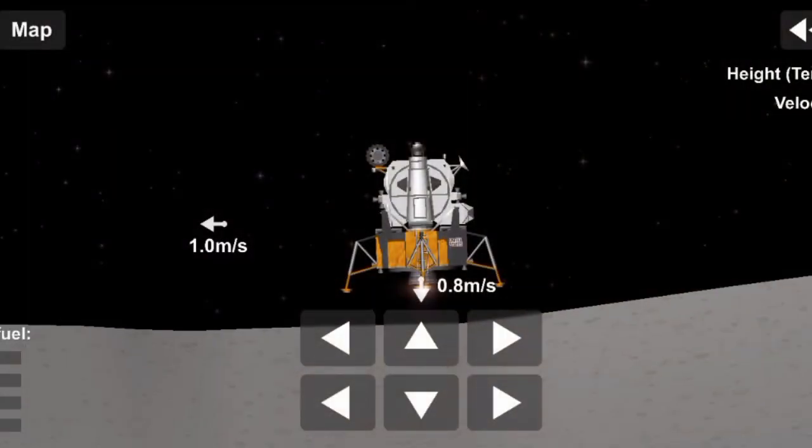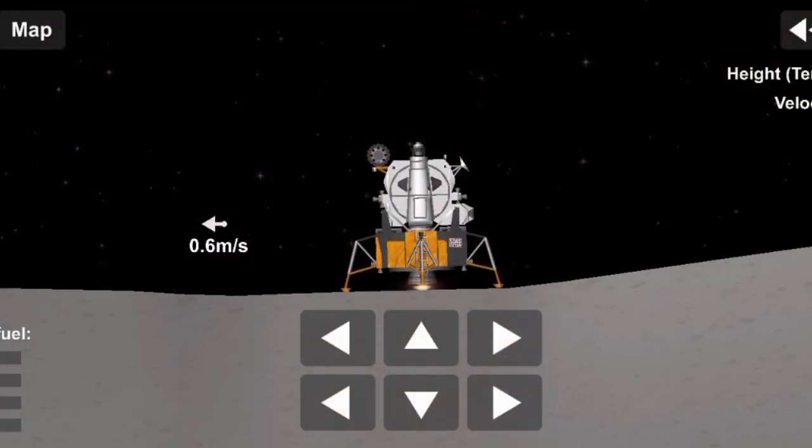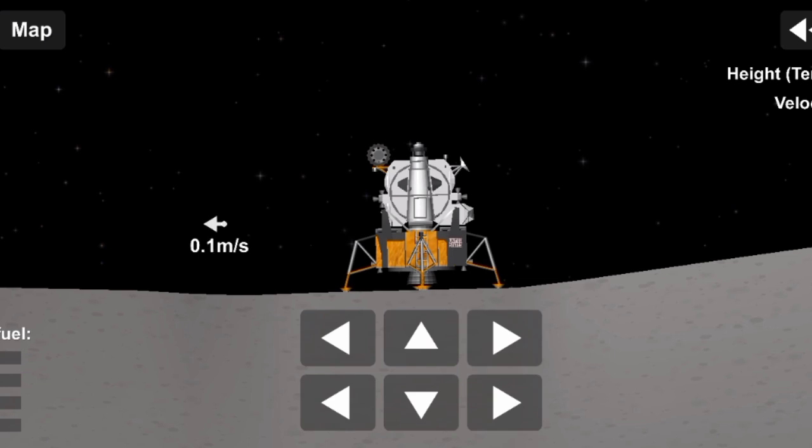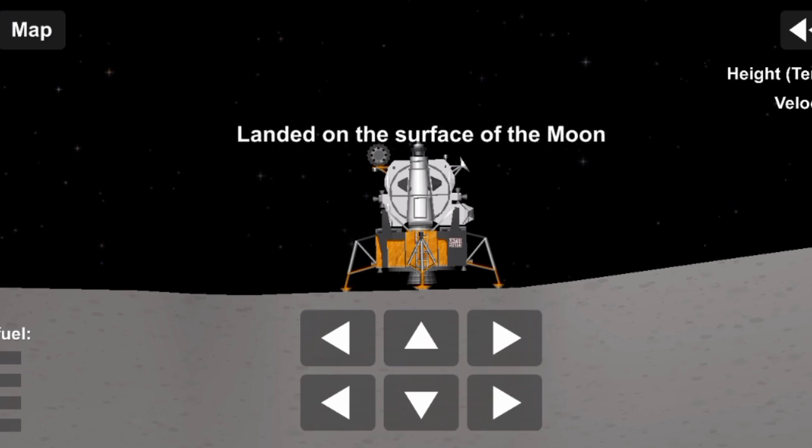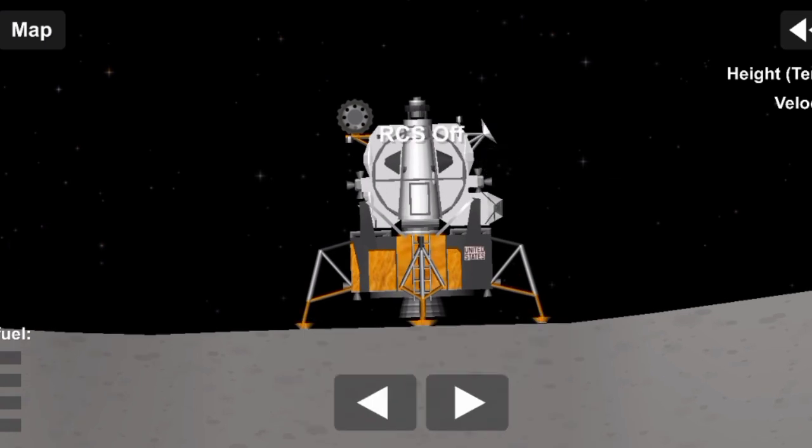Great shadow. 4 forward, drifting to the right a little. 30 seconds. Contact light. Okay, engine stop. We copy you down, Eagle. Tranquility Base here. The Eagle has landed.